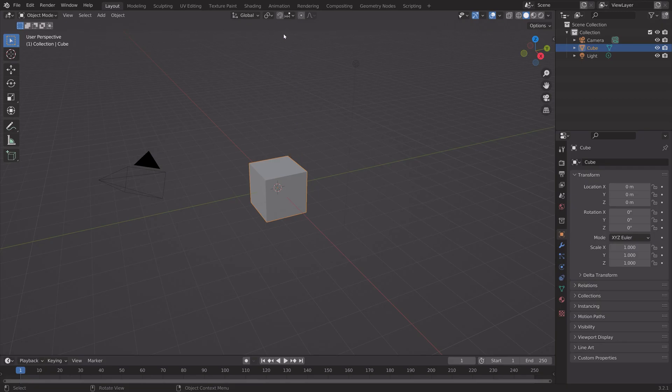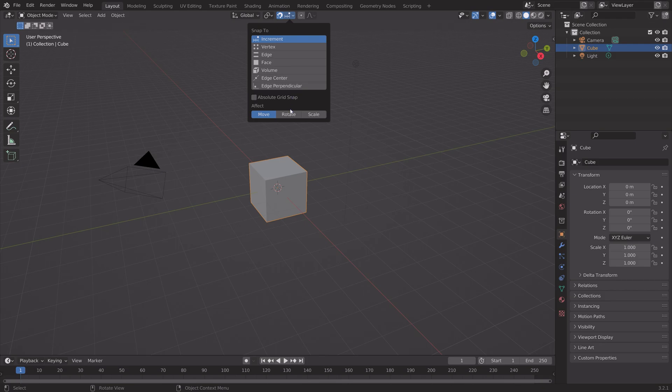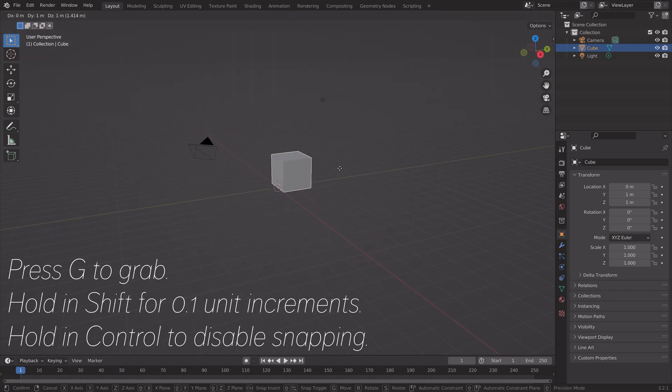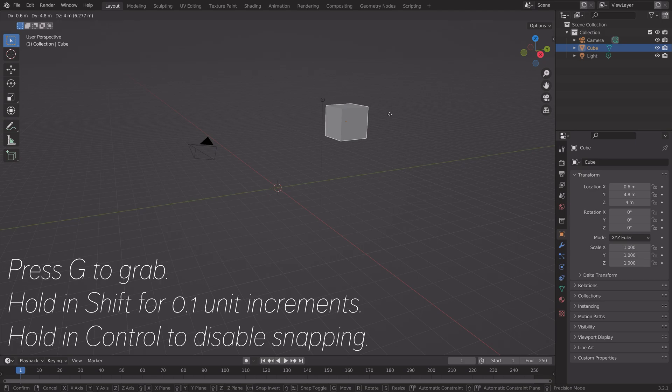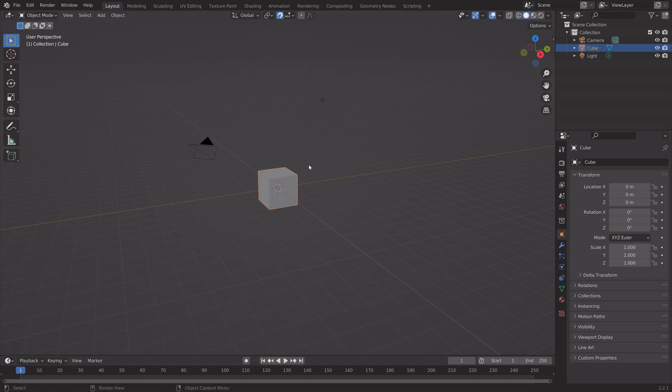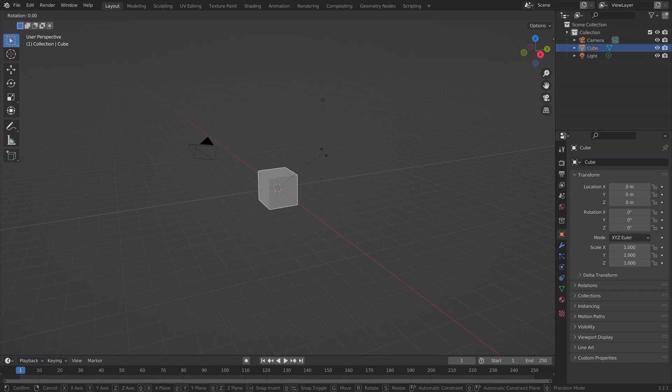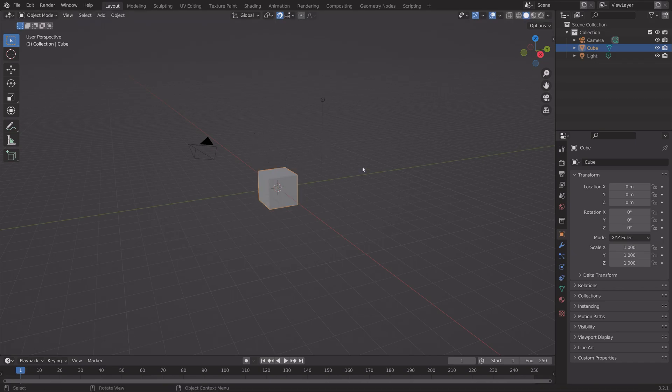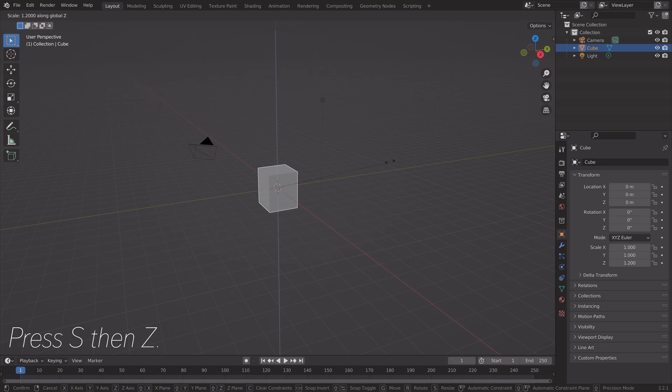Let's take a look at snapping in Blender. First you have increments - you can move them on one unit increments. If you hold Shift, 0.1 increments, and you can also hold Ctrl to disable the snapping while snapping is enabled. As you can see, snapping works for rotation and scale as well.